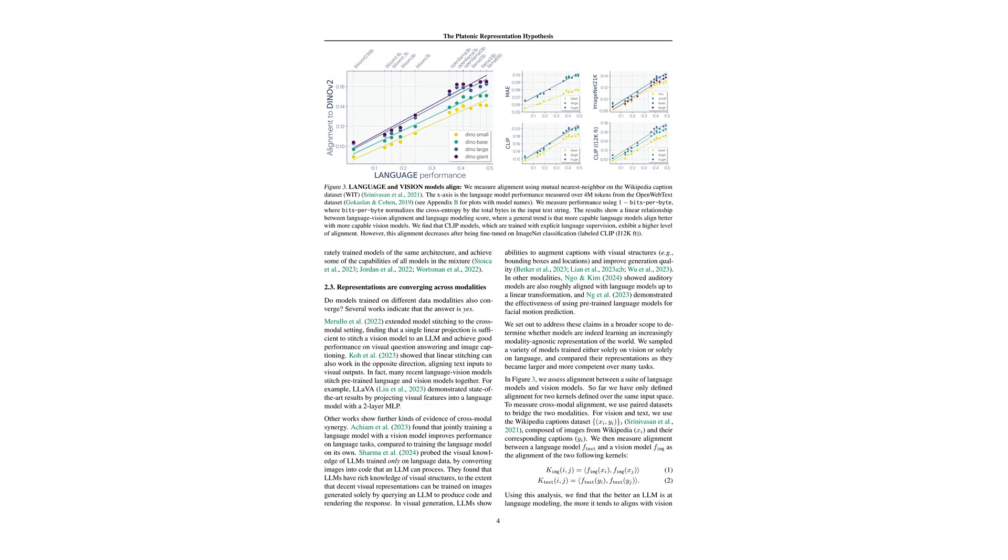Cross-modal alignment between language and vision models has also been observed. For example, a single linear projection can align a vision model with a large language model, emphasizing a unifying trend in representational convergence across different data modalities. Essentially, you can map one model's outputs onto another's with a simple transformation.